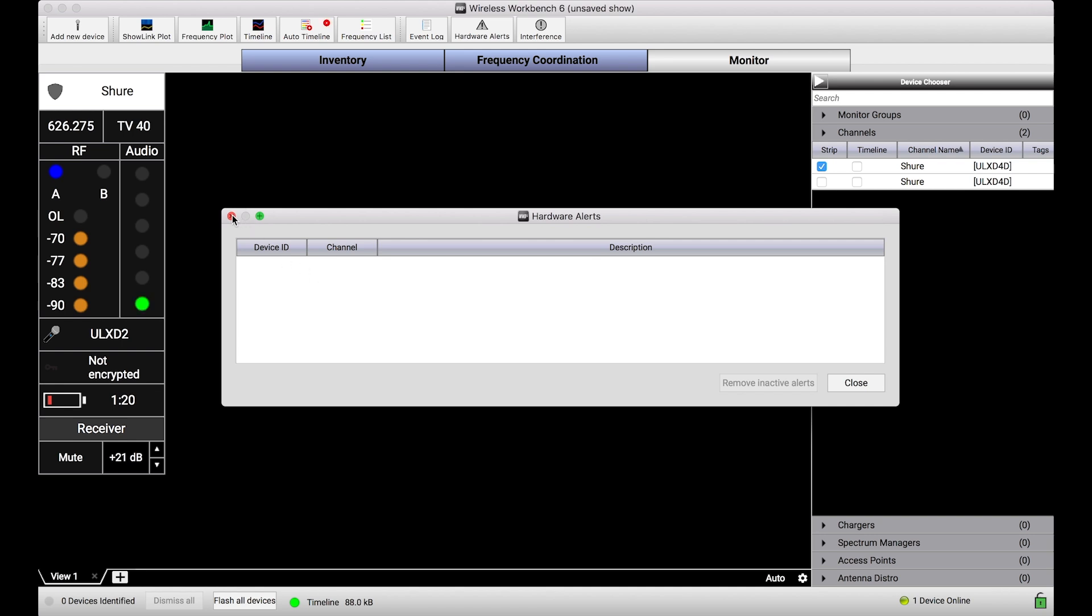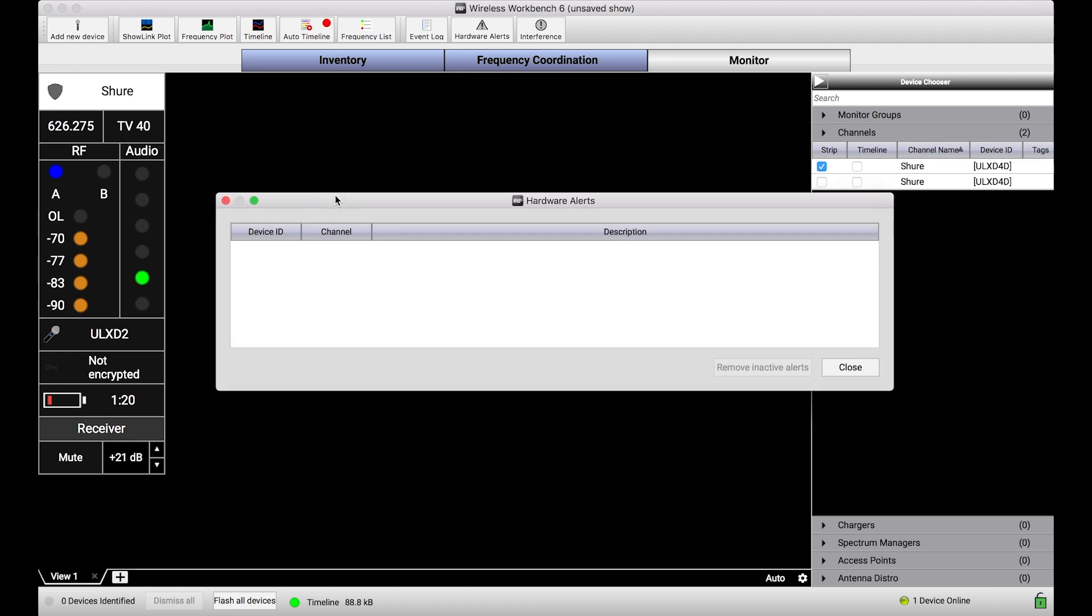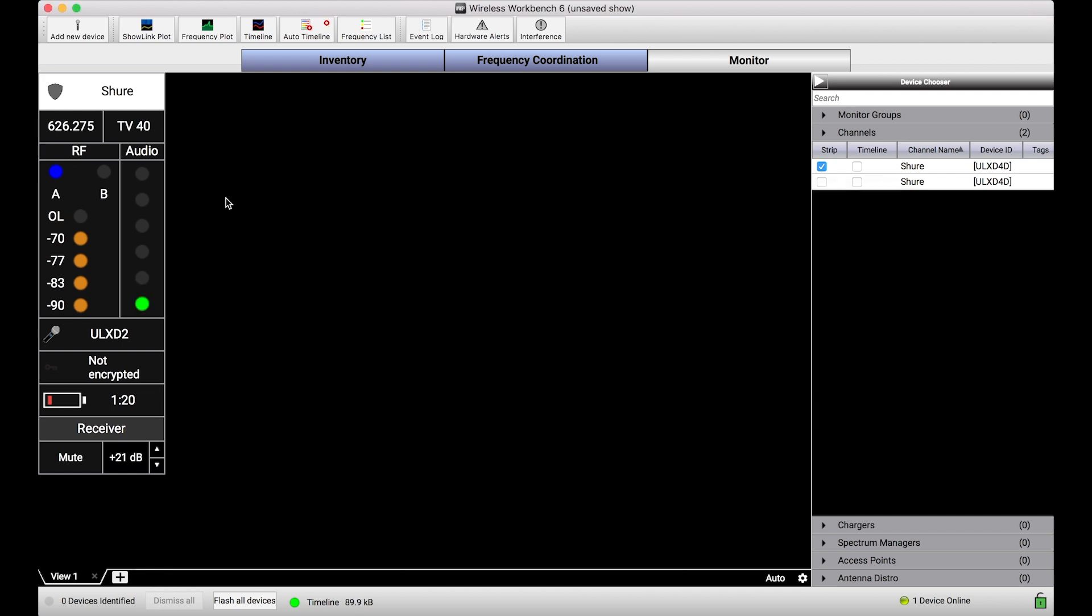So let me give you a demonstration here. Now this dialogue, you know, typically if I were coordinating a set of wireless systems or running a show I wouldn't have this dialogue open, but right now watch when I create an audio overload—that's one particular event we're monitoring—so I'll do that by smacking this handheld real quick.